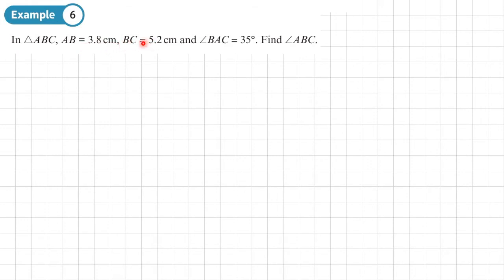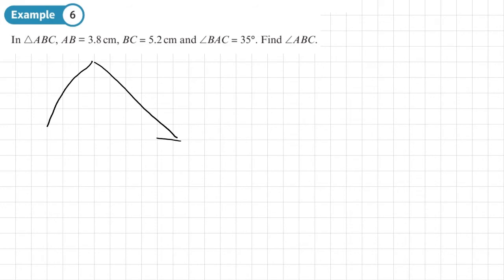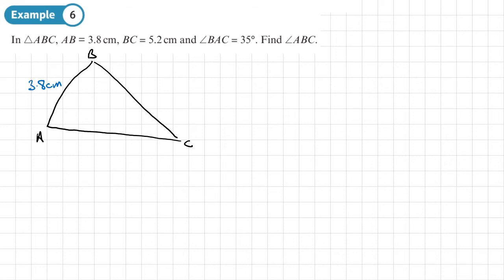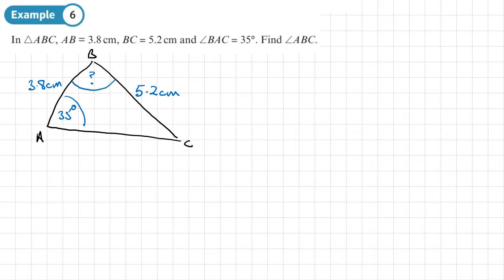Example 6: In triangle ABC, AB equals 3.8 centimetres, BC equals 5.2 centimetres, angle BAC equals 35 degrees. Find angle ABC. We start with a sketch. AB is 3.8 centimetres, BC is 5.2 centimetres, angle BAC is 35 degrees, and we are trying to find angle ABC.